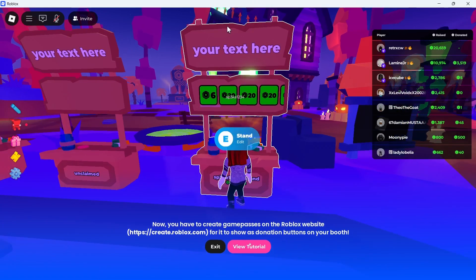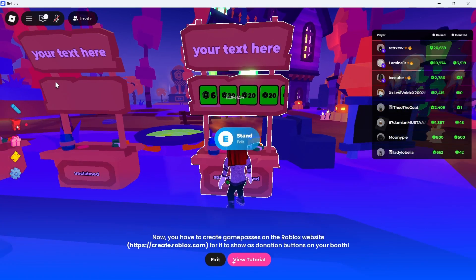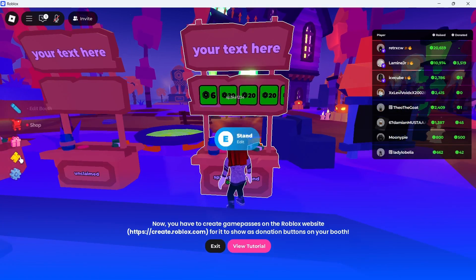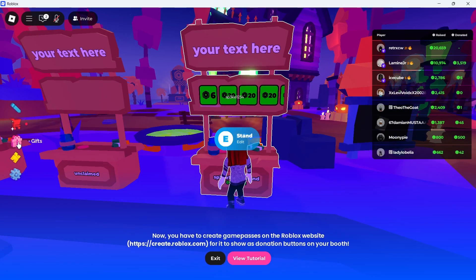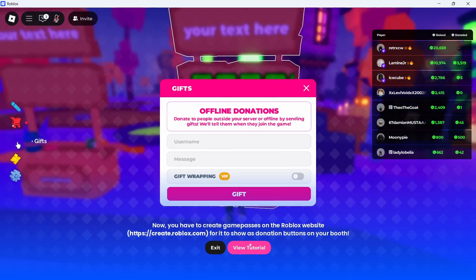So if someone's donated to your stand in Please Donate, the first thing we need to do is come over to this left-hand navigation and you'll have the option here for gifts. Go and click on this.